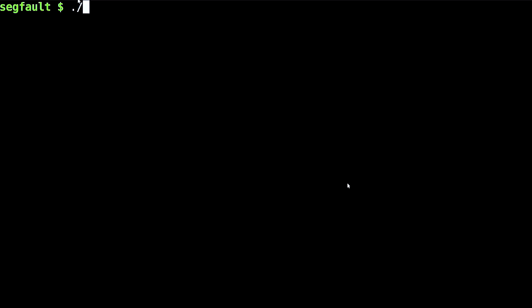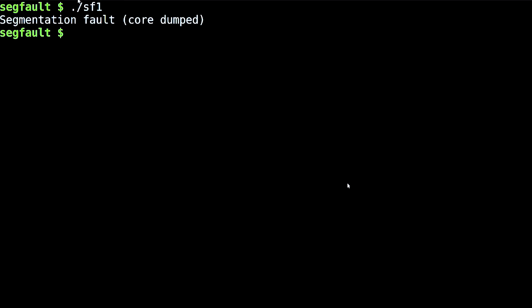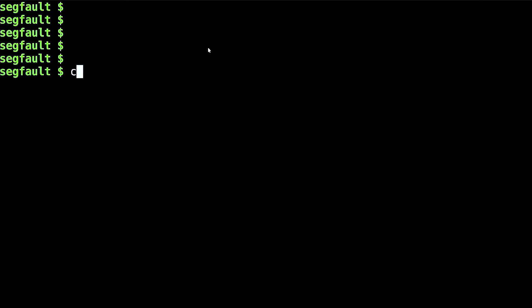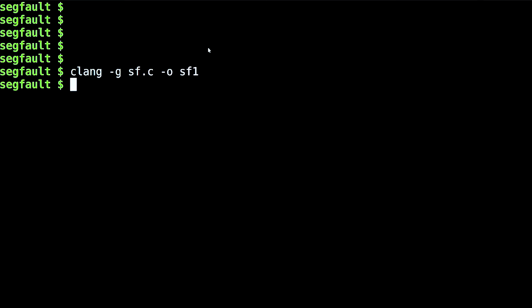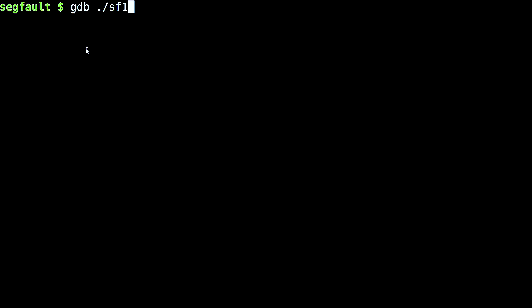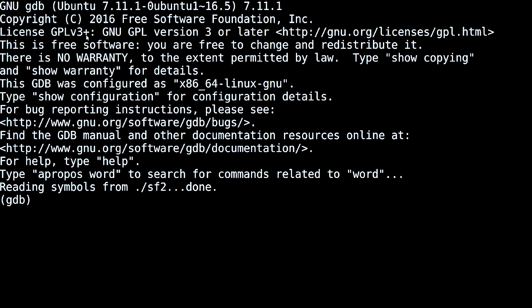Say I have this program that's segfaulting. The first thing I'm going to need to do is make sure that my program is compiled with debug flags included. If you're using Clang or GCC, this is going to be with the "-g" option. And then I just run the program in GDB.